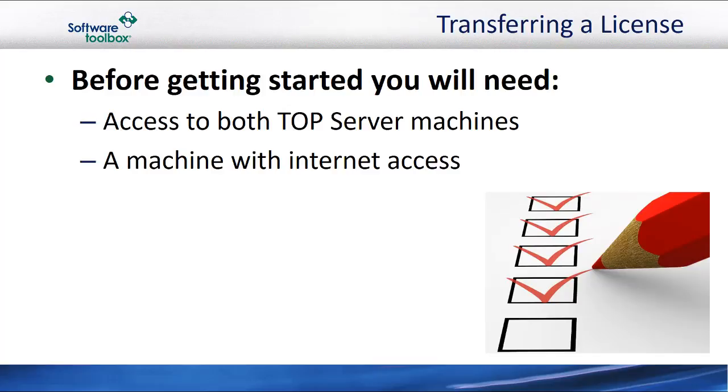You will also need a machine with internet access. This machine does not need to have TopServer on it. If you do not have internet access, we recommend using a USB flash drive to transfer a file to a machine with internet access.